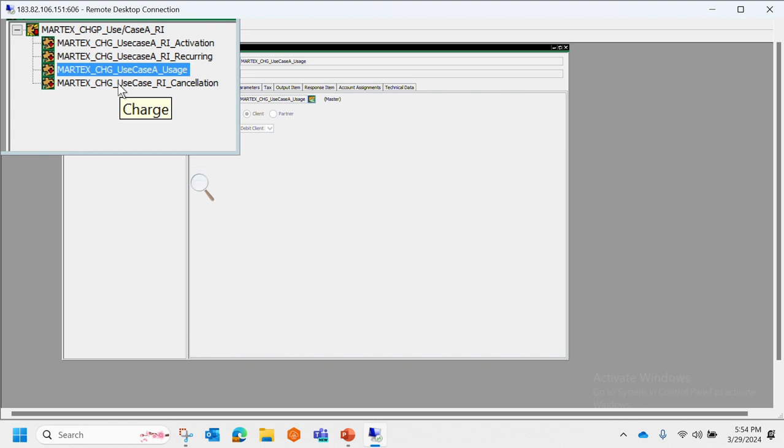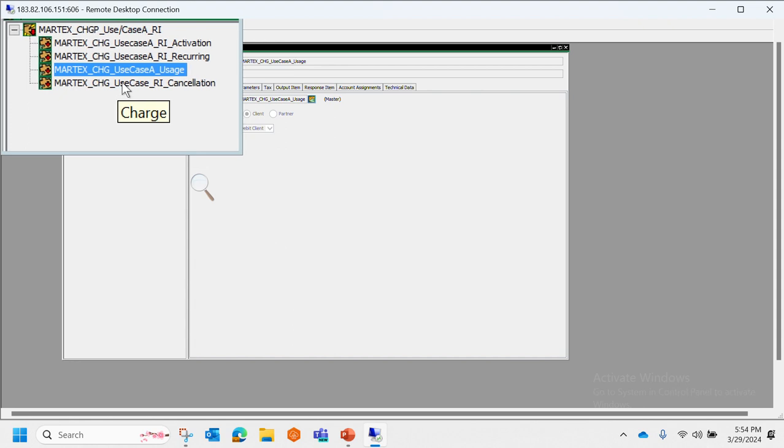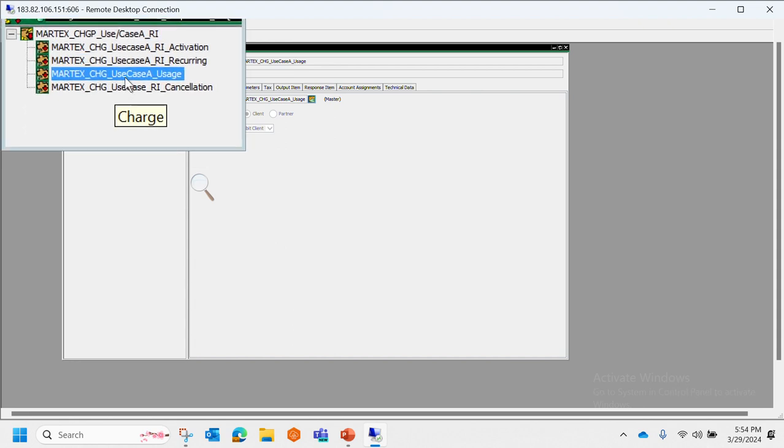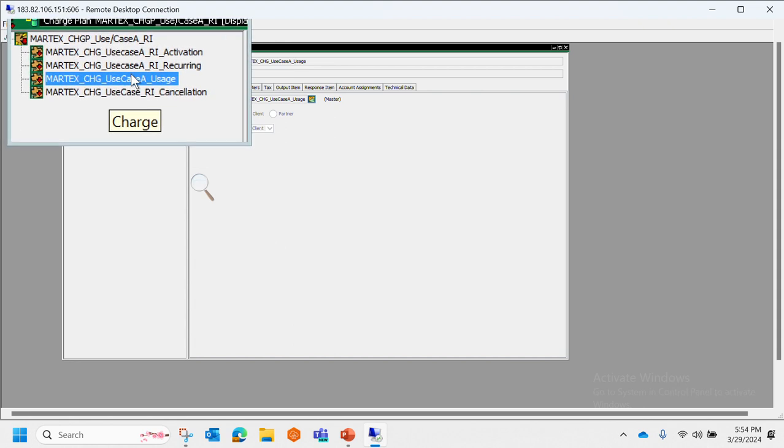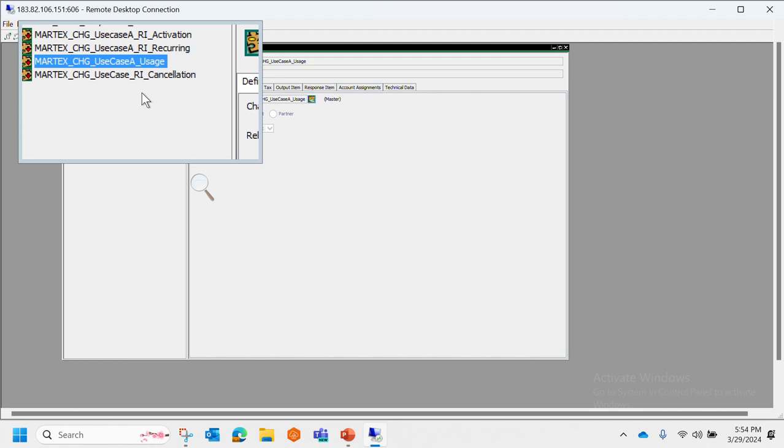You can still use SAP CC for activation and recurring, but you also have an option of not using it. This again shows the flexibility of BRIM, that if we have a business case where we know that we do not need usage, then we can skip SAP CC altogether. A typical example could be Netflix. As we know, Netflix doesn't charge based on how many hours we consume.